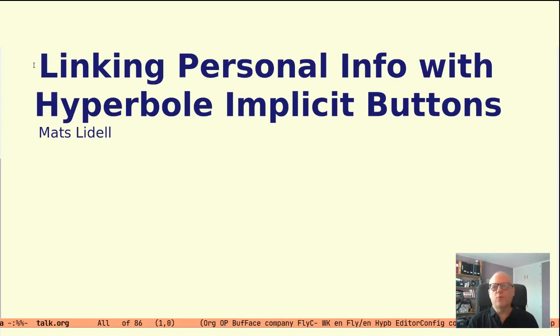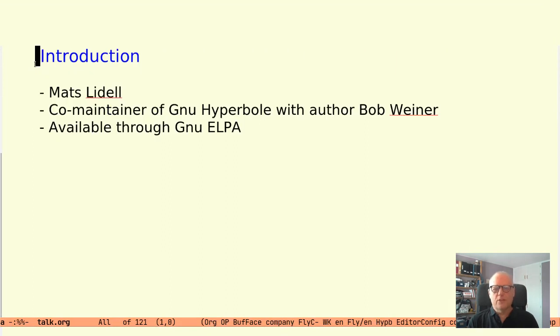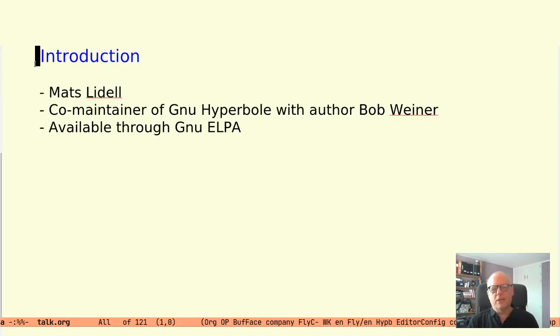Before starting, a few words about me. I work as a software engineer and in my spare time I'm co-maintaining the Hyperbole package together with the package author Bob Weiner.